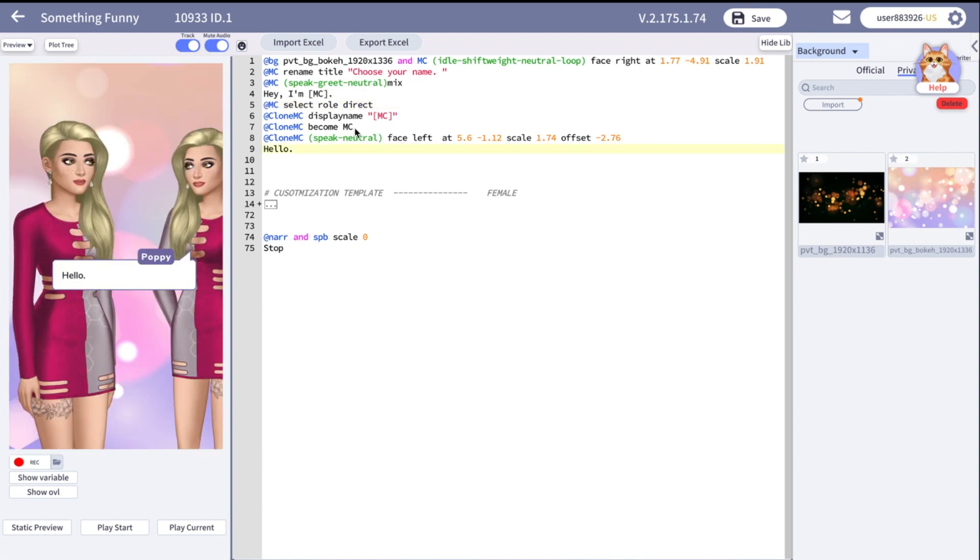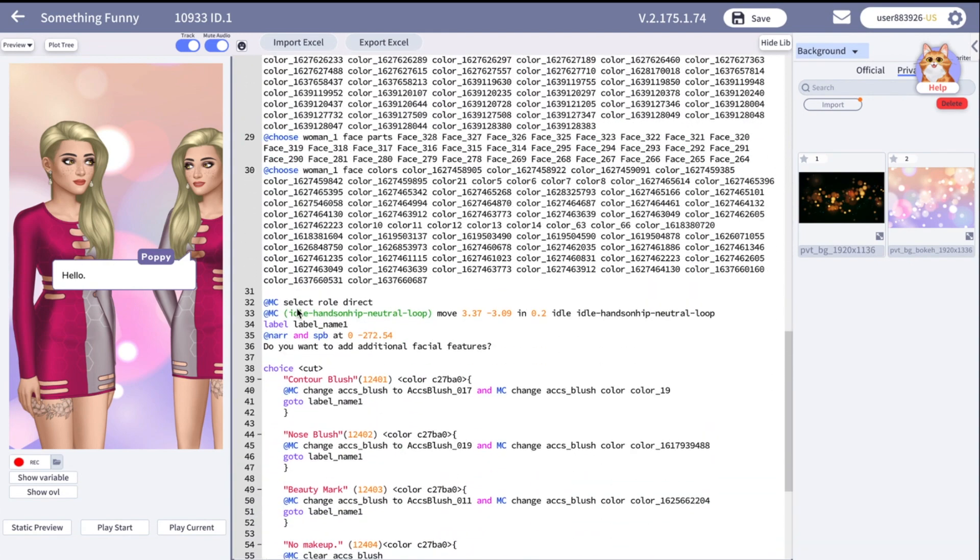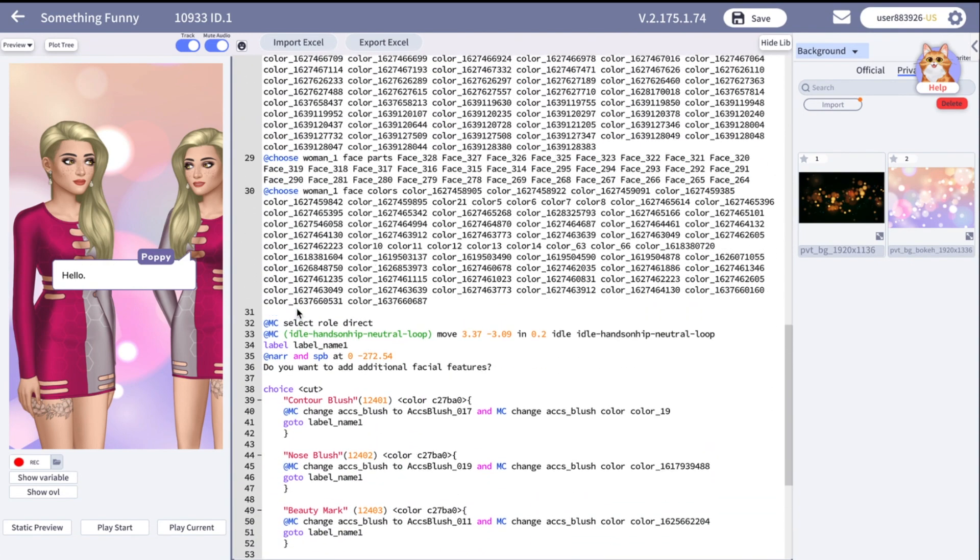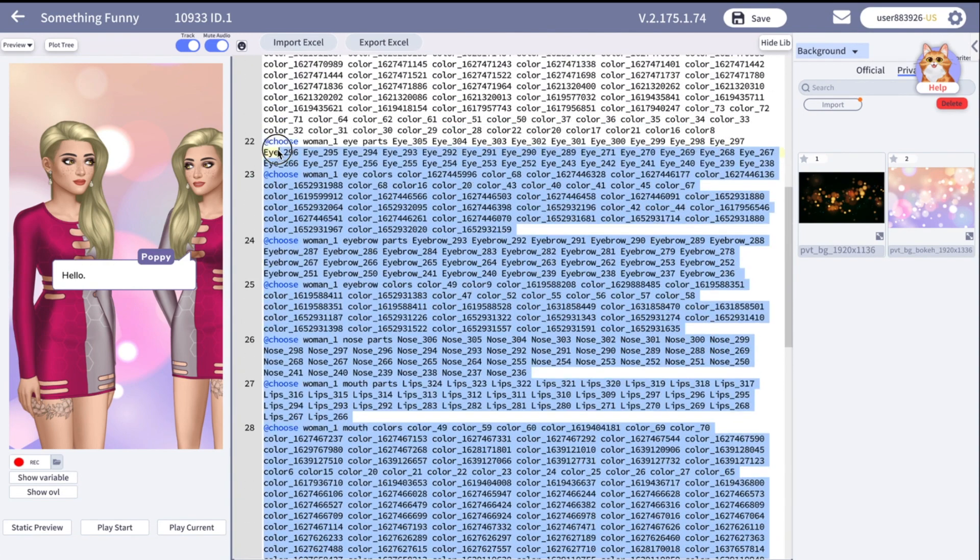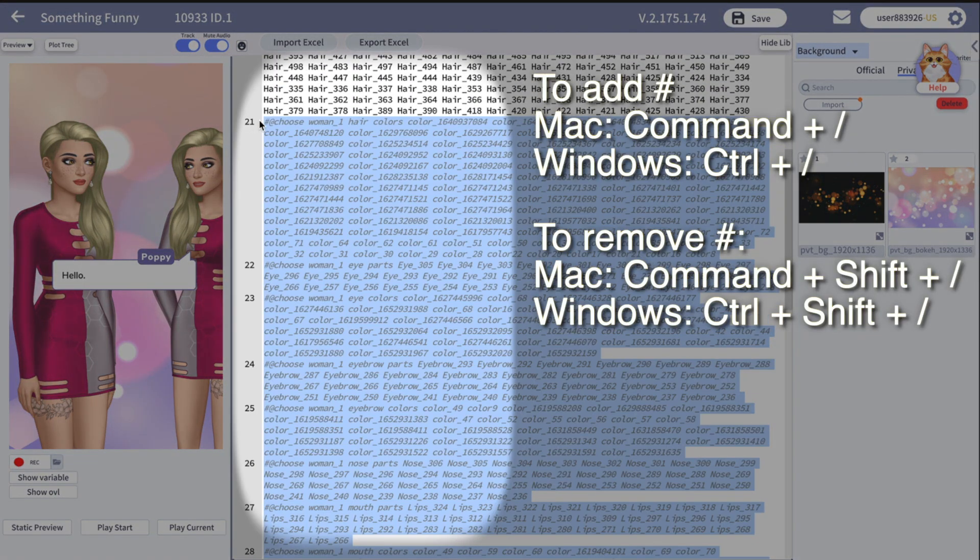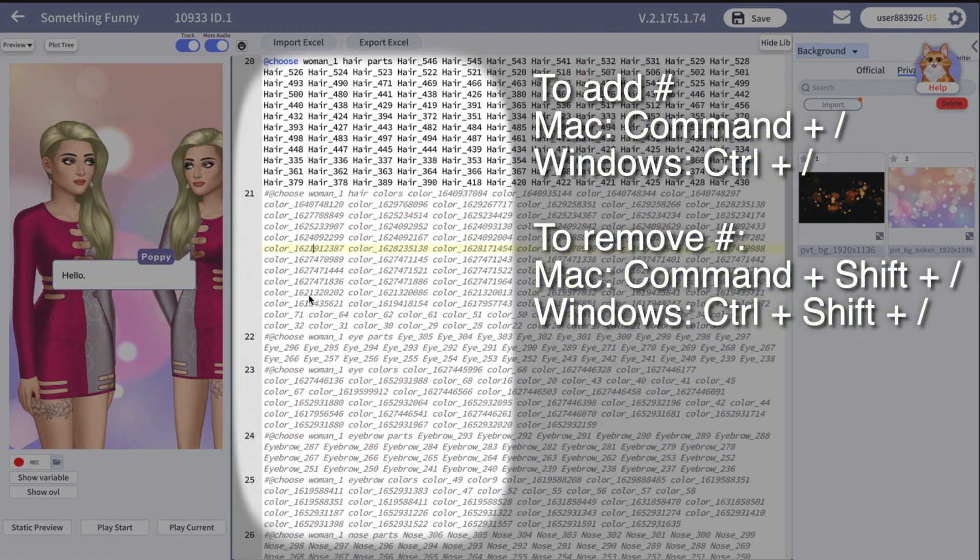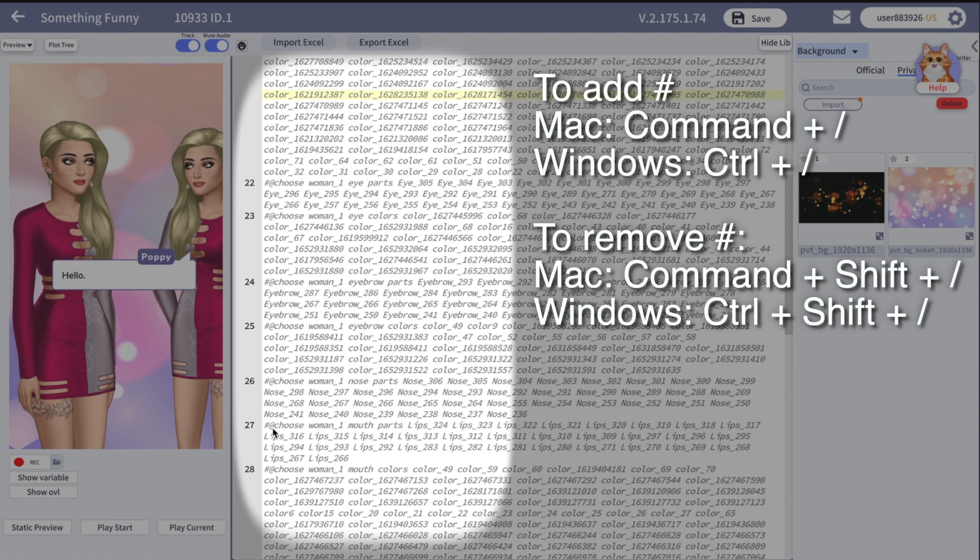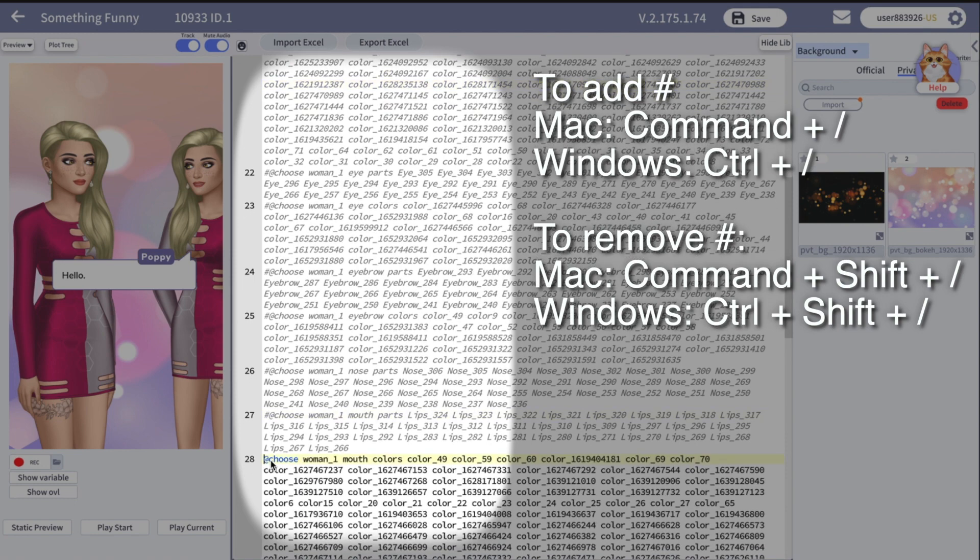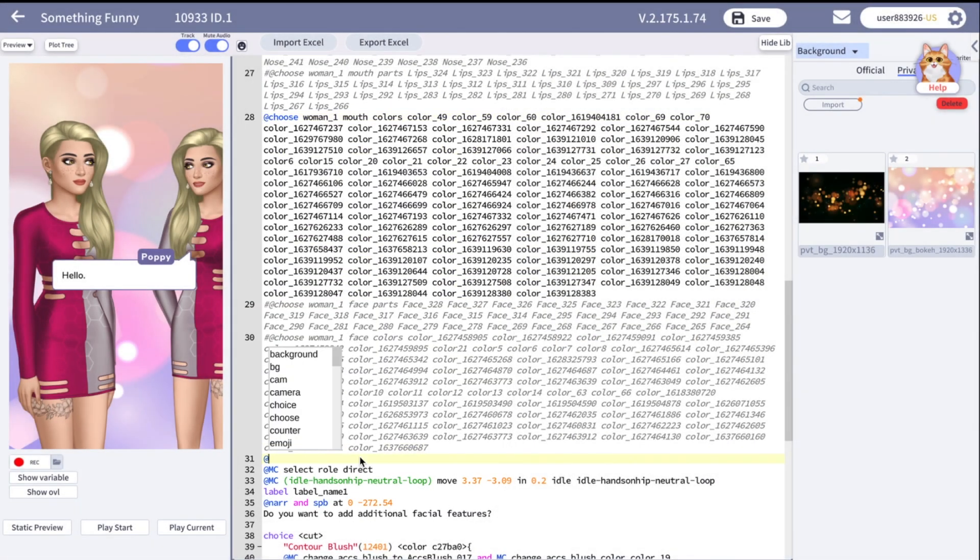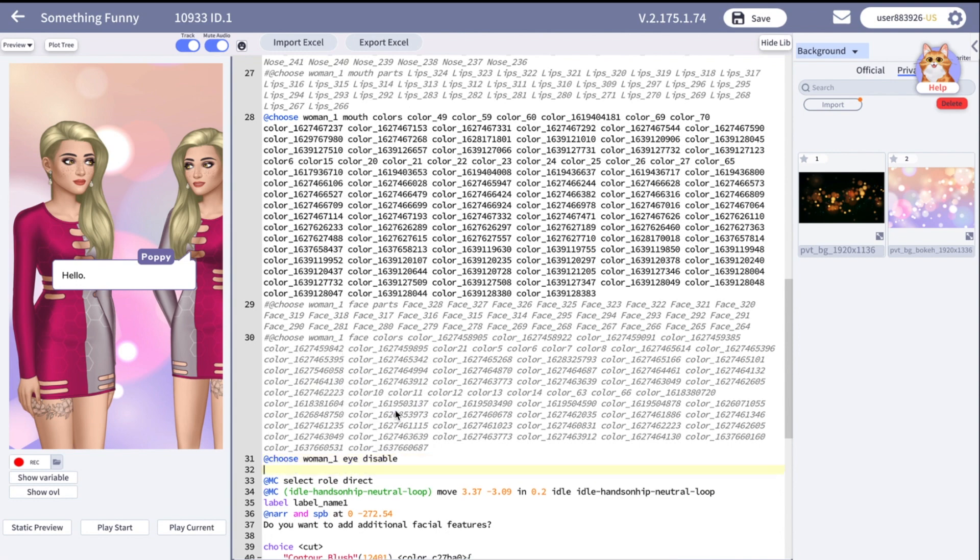At this point you probably have a question. How can I allow reader to customize only hairstyle and lipstick? Let me show you how to modify your template for this. First I'm going to turn off all the parts except for the hair and the mouth.